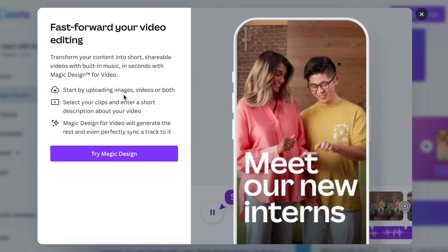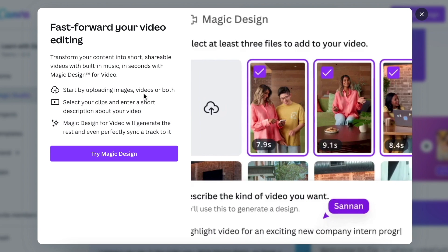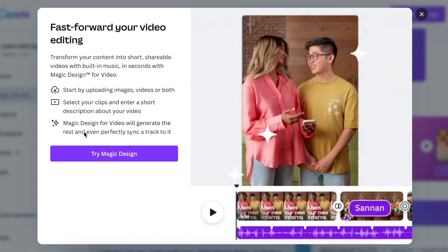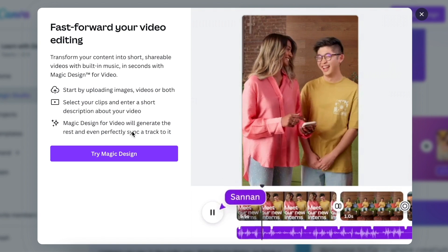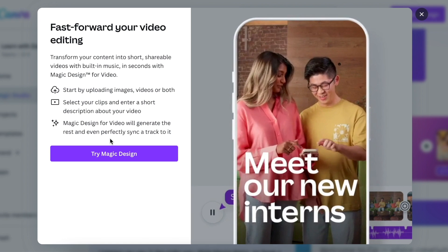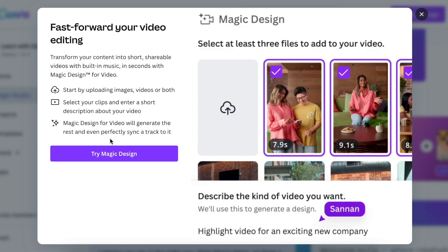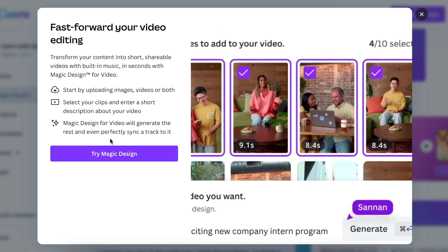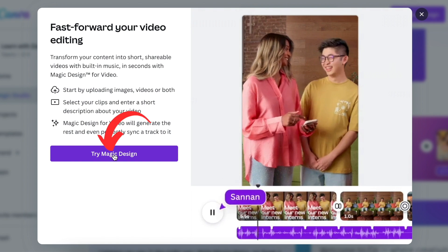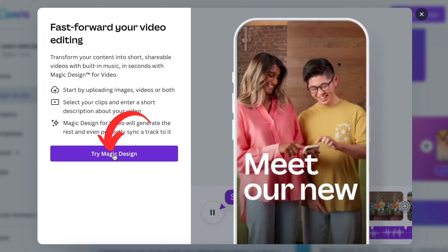The tool wants images or videos, or both. You just add a short message and then it starts video editing for you. It's the coolest thing, so we're going to click on Try Magic Design and open it up.